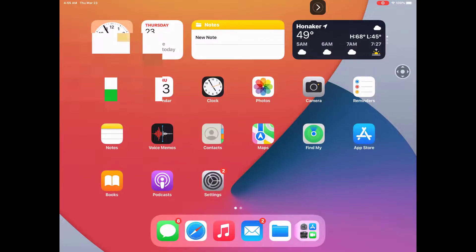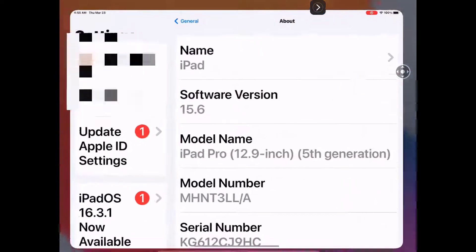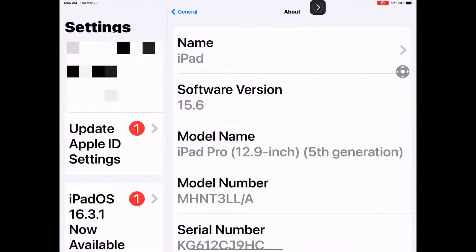Okay guys, let's take a look at this. Right now I'm using software version 15.6 on my iPad, iPad Pro 12.9 inches, 5th generation.